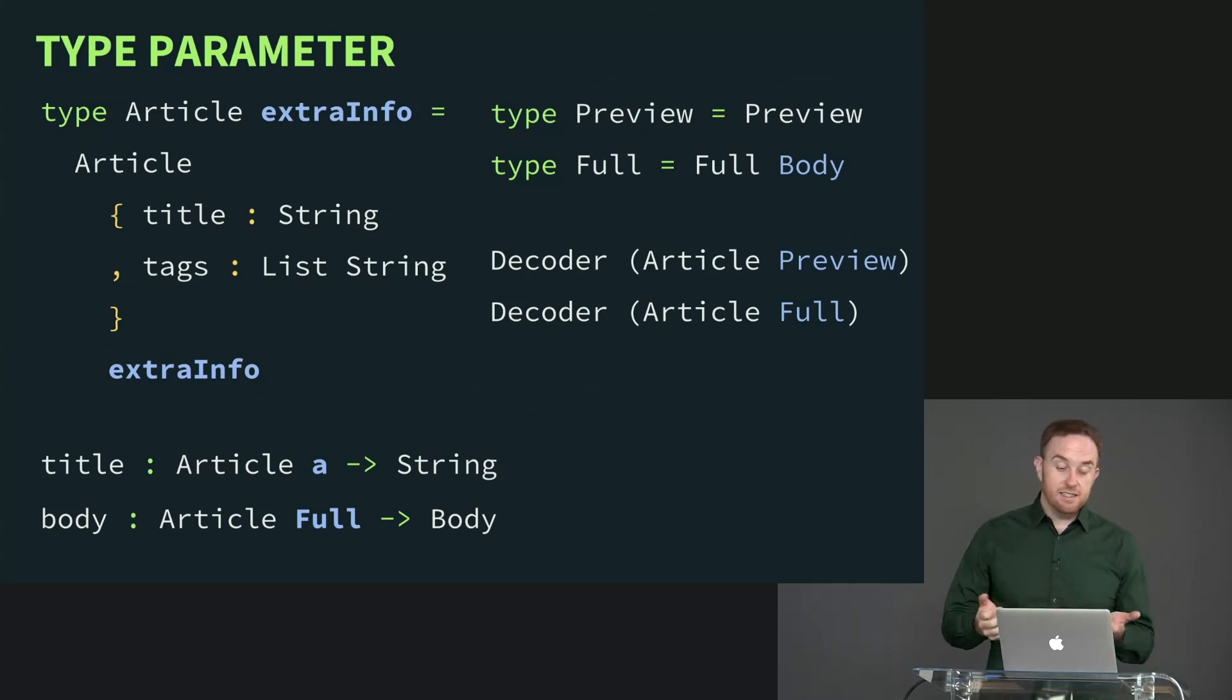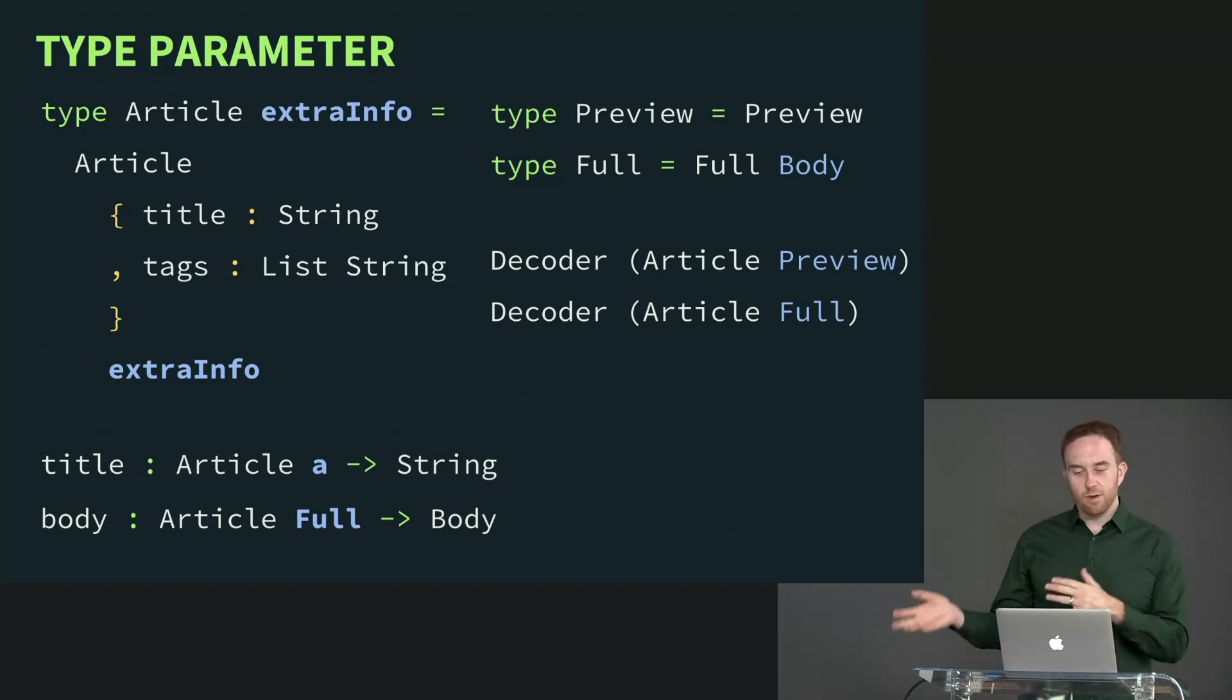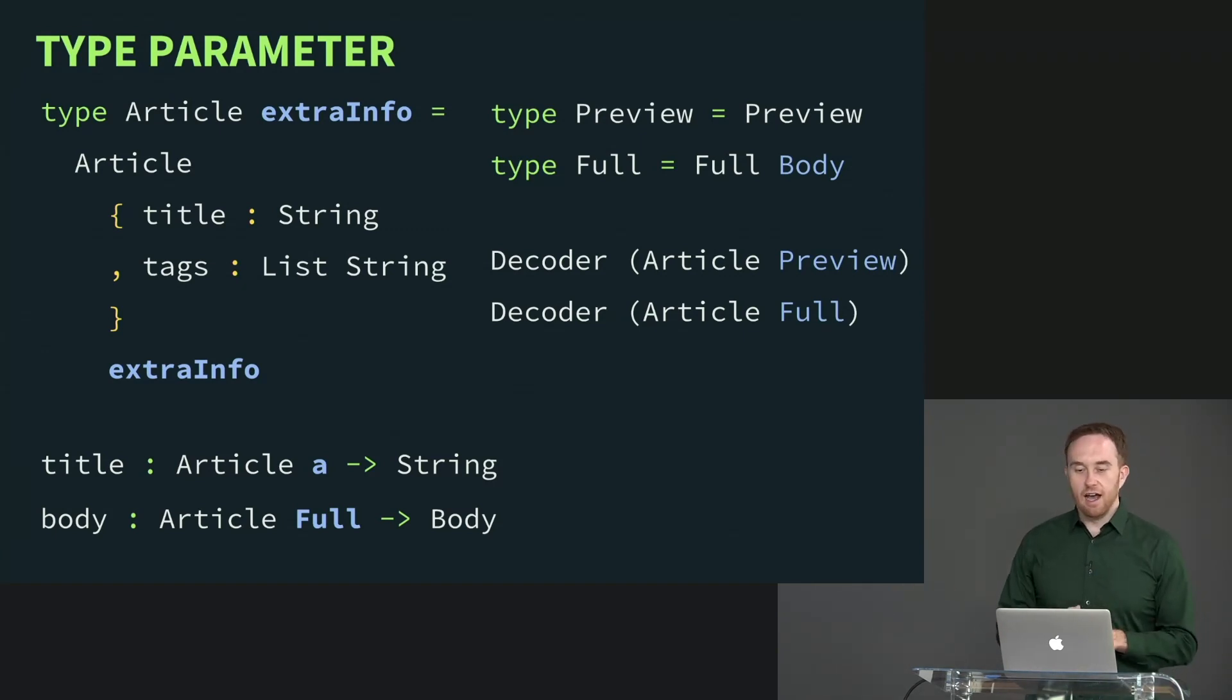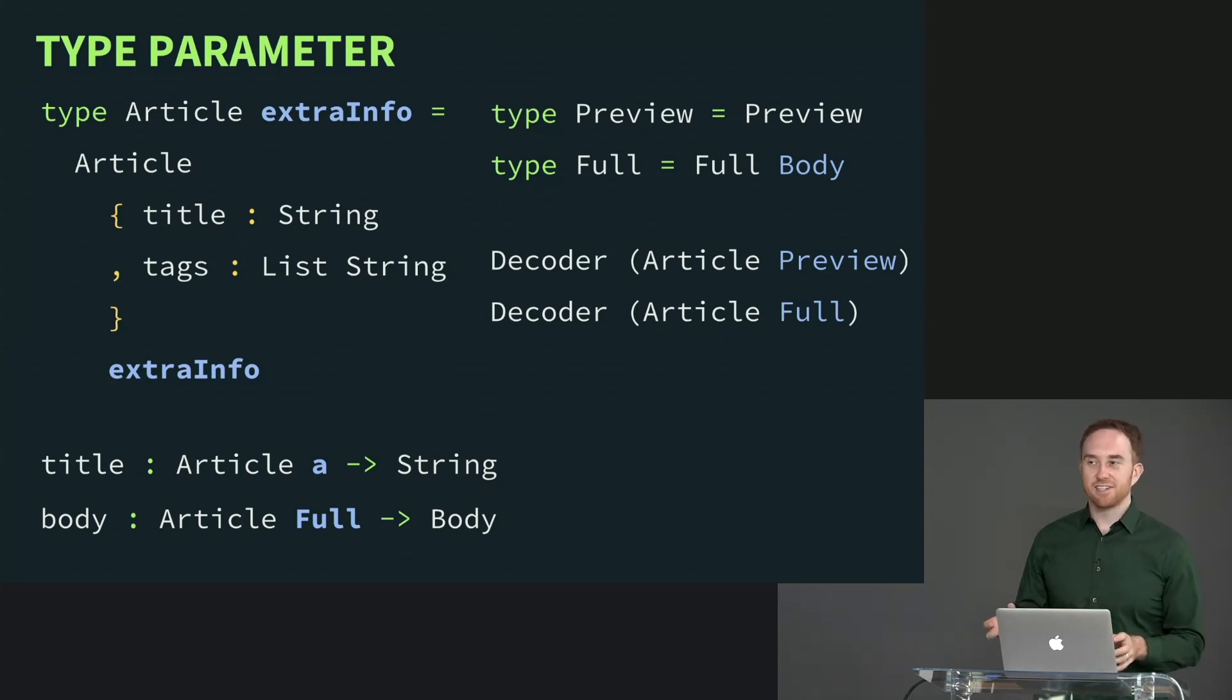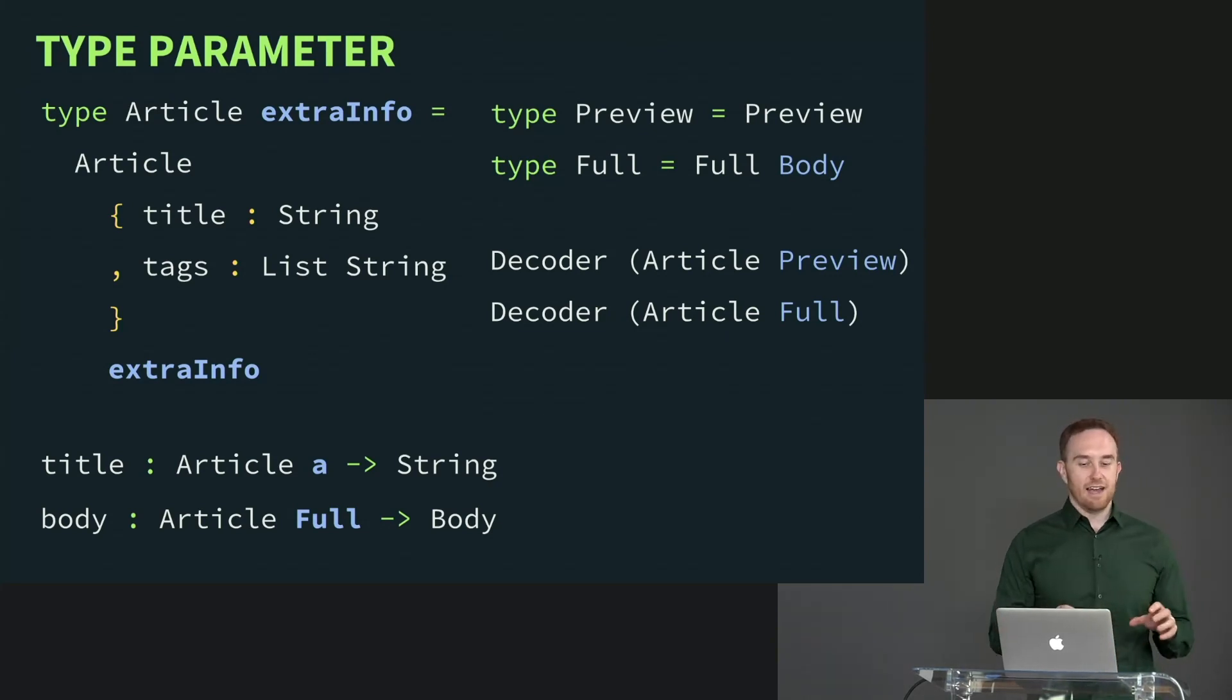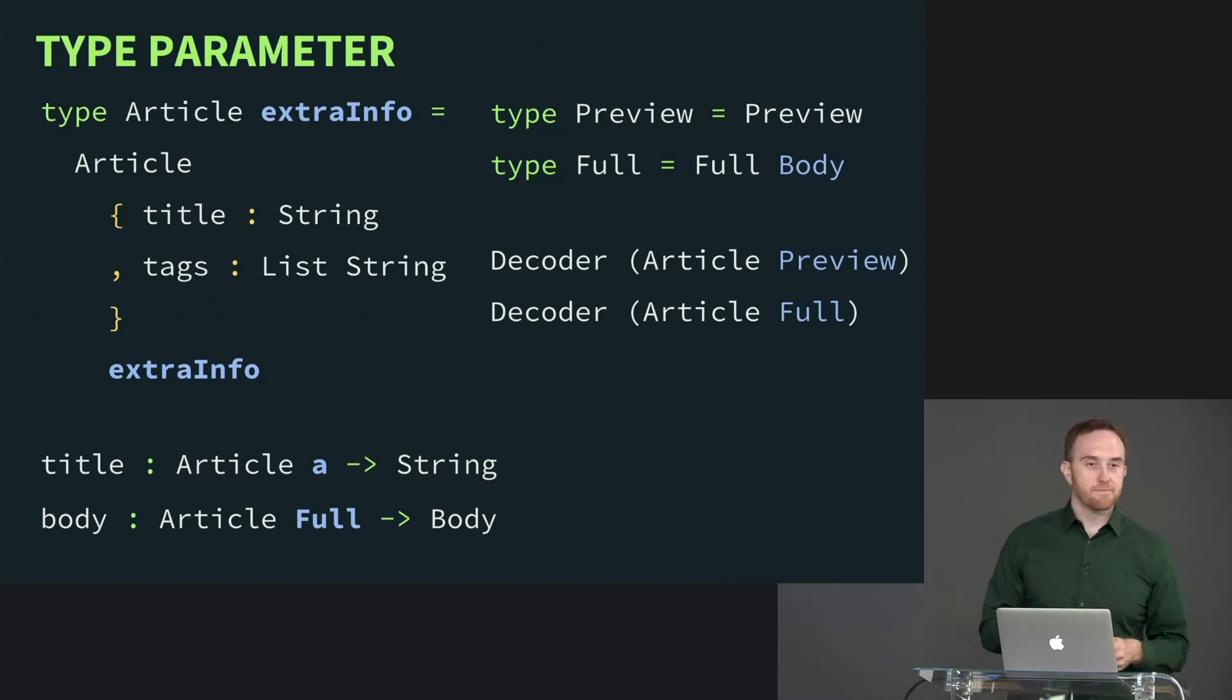But it is a good point to make that quite often, and we'll come back to this in a future section, things look similar but are not quite the same. And actually, it can be a better choice to actually duplicate them and make them completely separate than to try and reuse when it doesn't actually make sense.